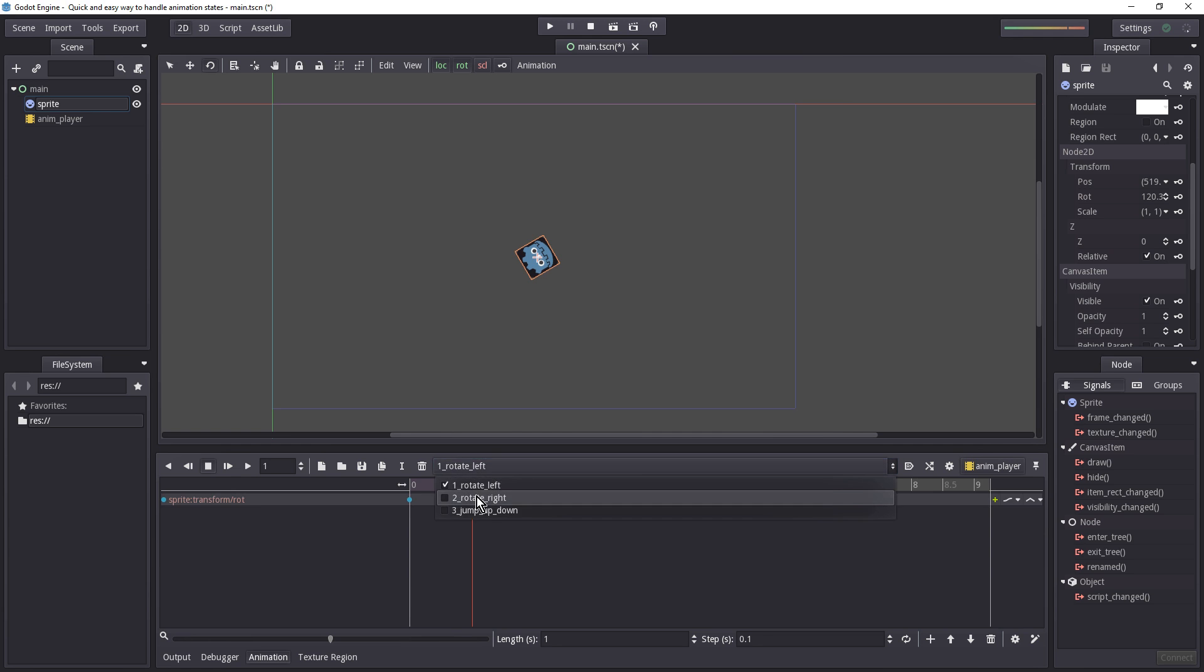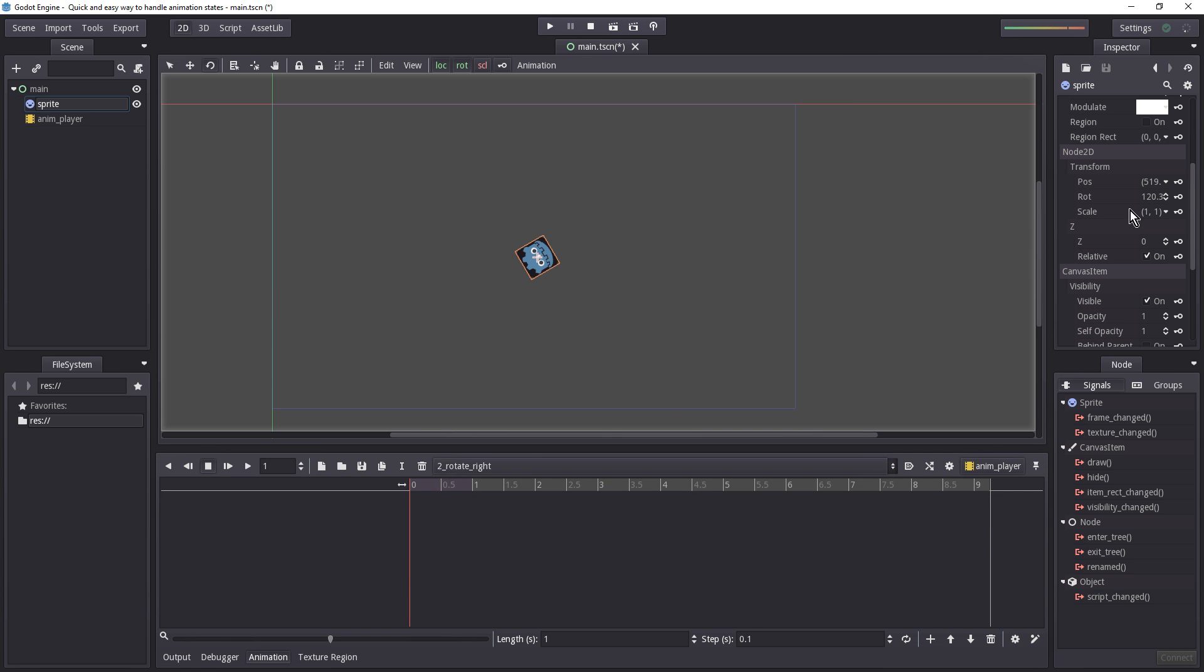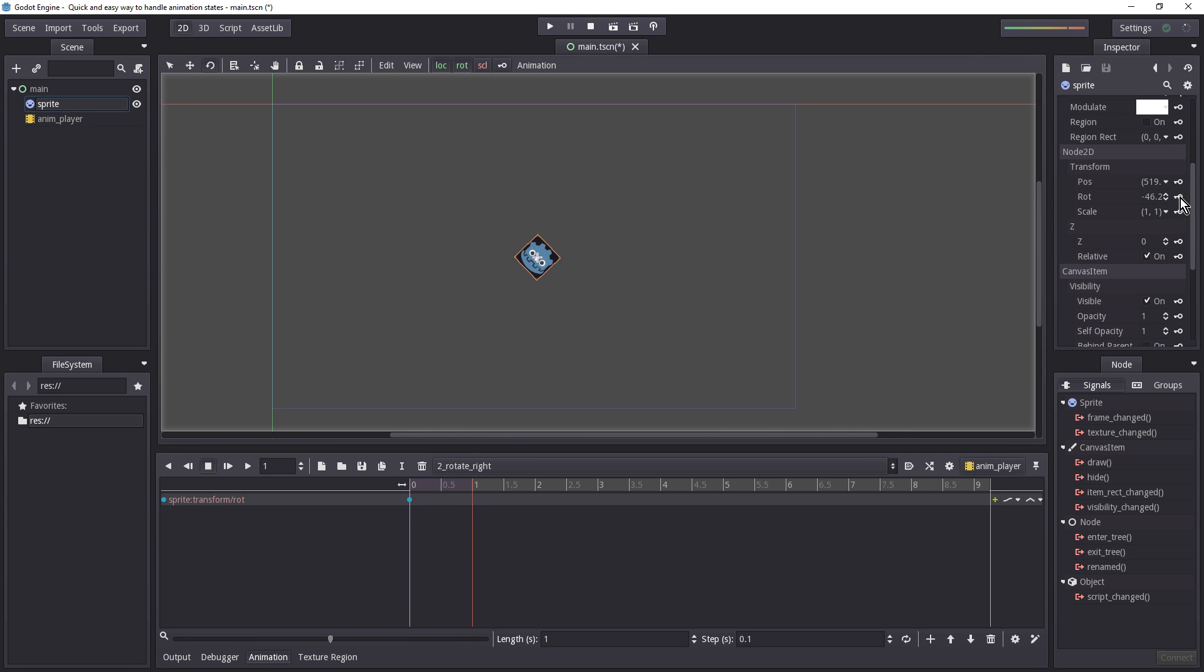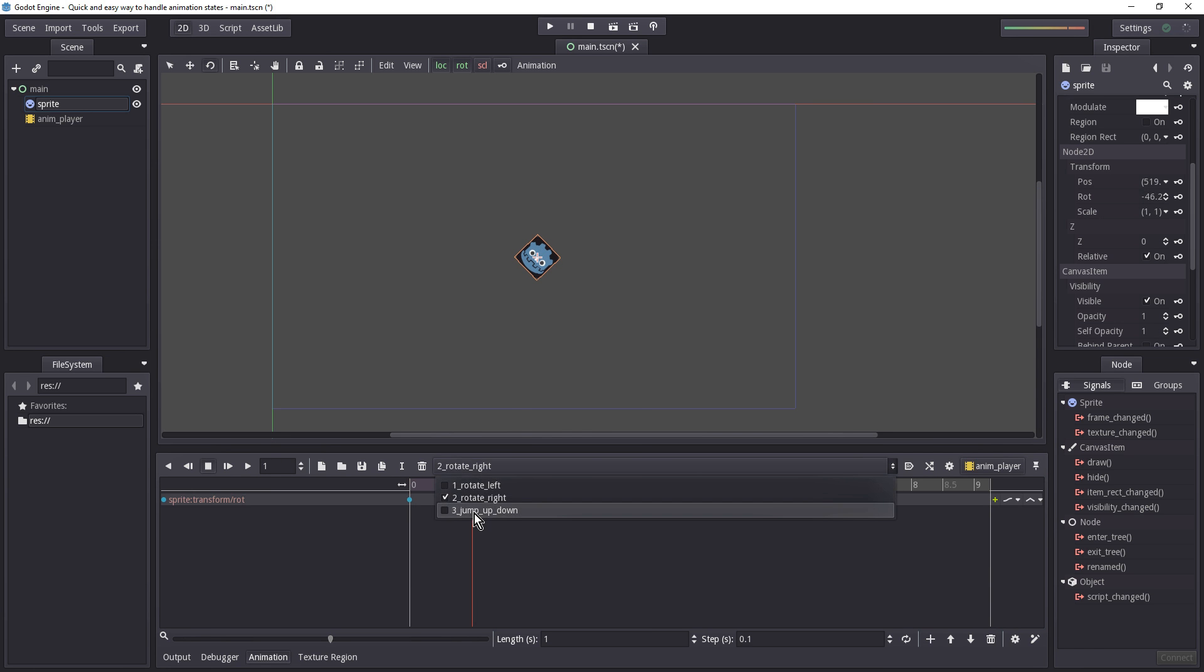So let's select two now. And the red bar is at zero again. Let's hit the key once again. Hit create. And let's drag the red bar to one. And let's rotate it to the right. Let's hit rotation key again. And now we have that part.